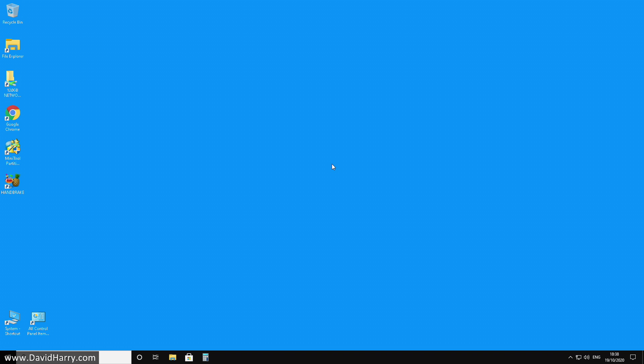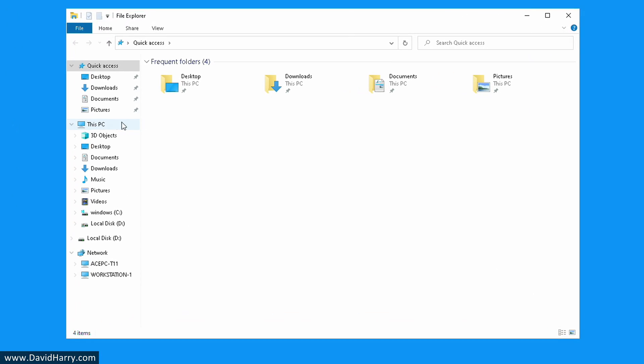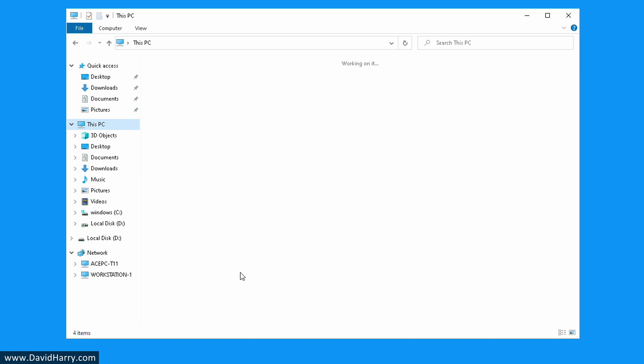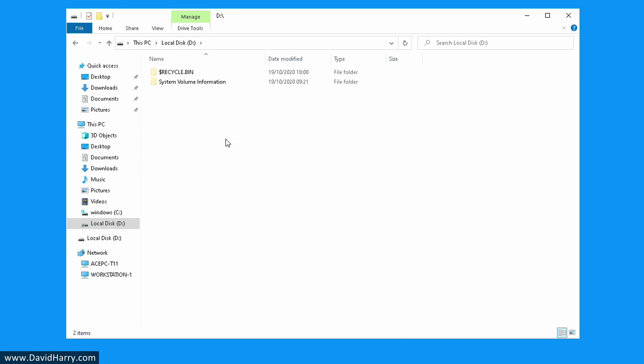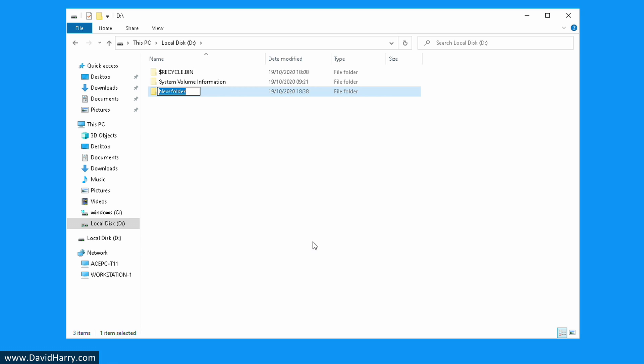First, I'm going to create a new folder where I want Google Chrome to save downloads. In this instance, I'm going to my D drive and creating a new folder here. I'm going to call this Chrome downloads.